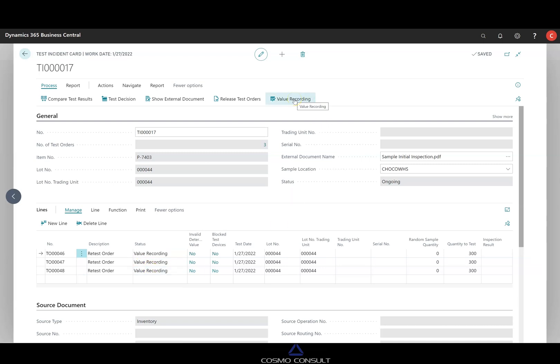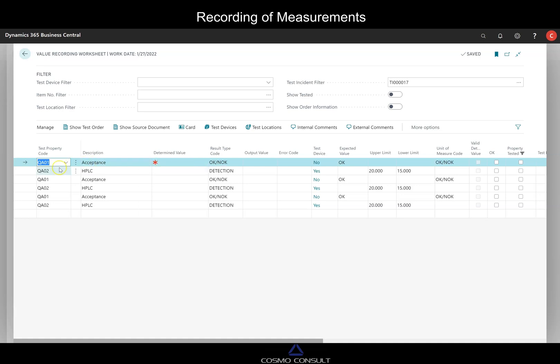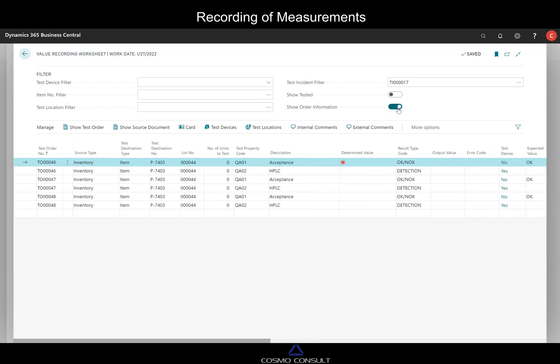And again the three are now in status value recording. Now to add our measurements in value recording, I move here to the value recording worksheet. And this summarize all the needed measurements. So we have here on the first, maybe we add also the orders so that we see these are in the background each of the samples.